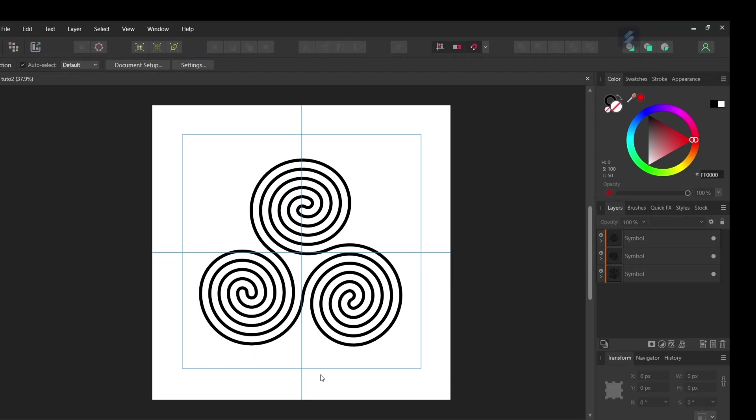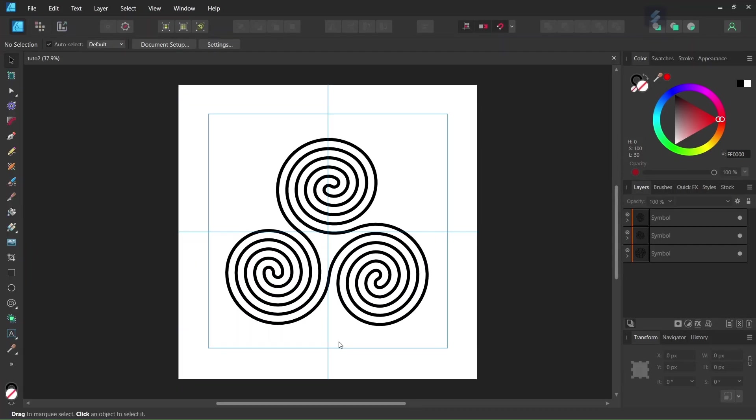Hello everyone, Cisene here and in today's tutorial I'll teach you how to draw the triskelion in Affinity Designer. A few months ago I already recorded a tutorial on how to draw the triskelion, but since it is an important symbol I decided to record another tutorial covering another variation of it with a double spiral.